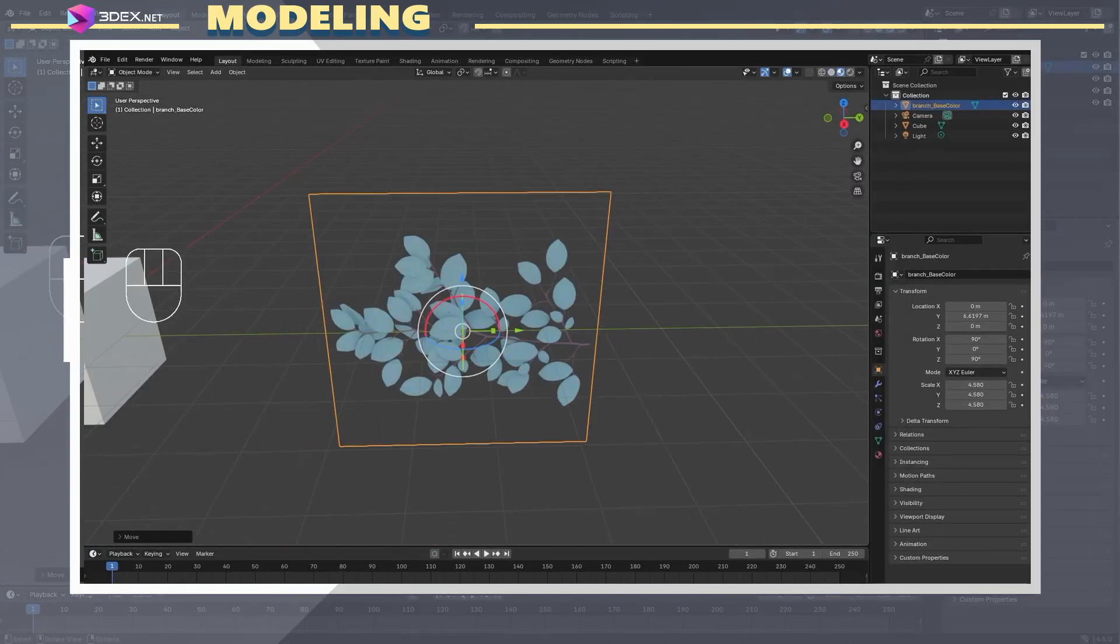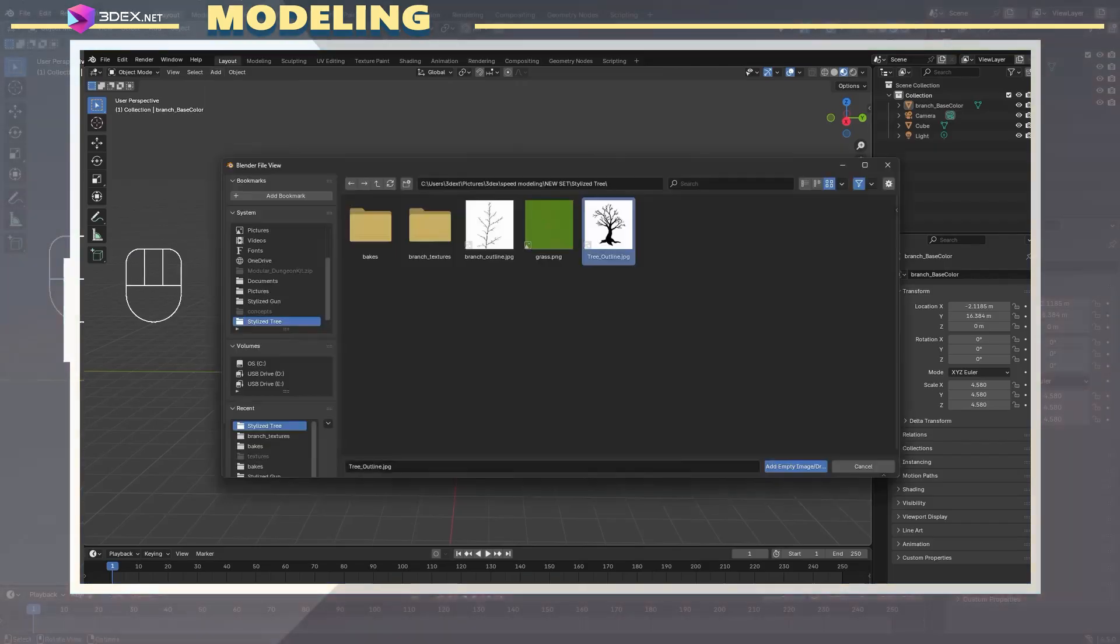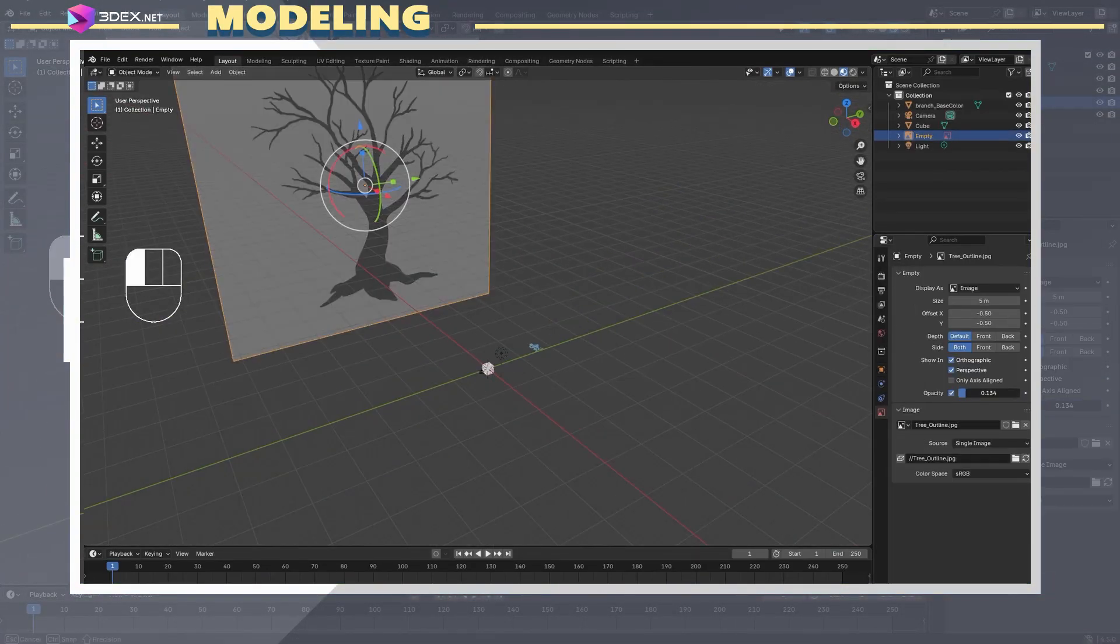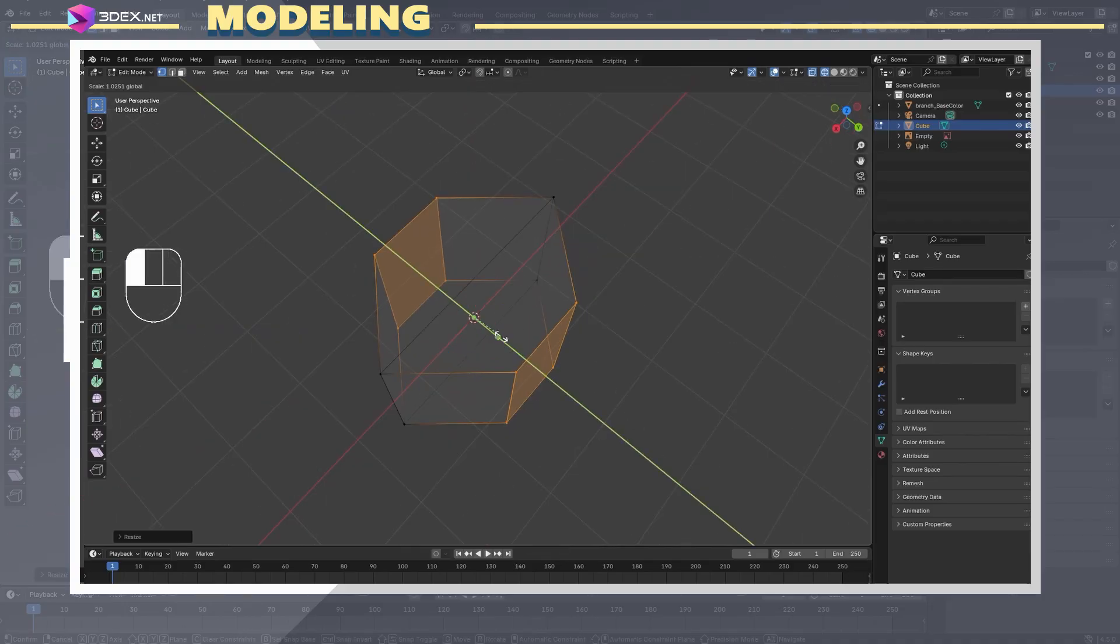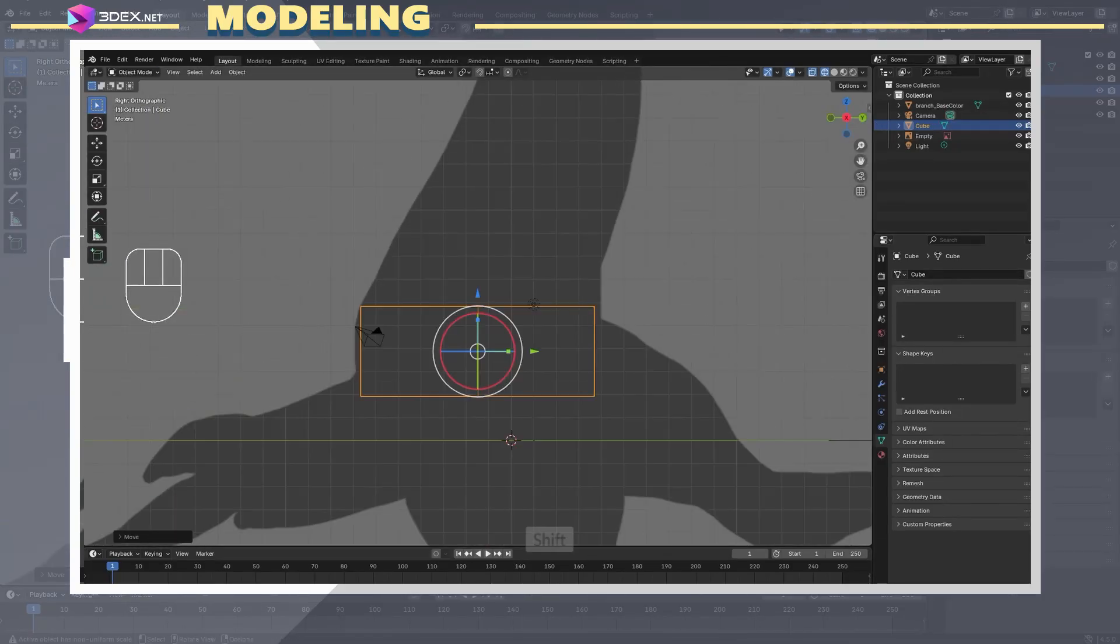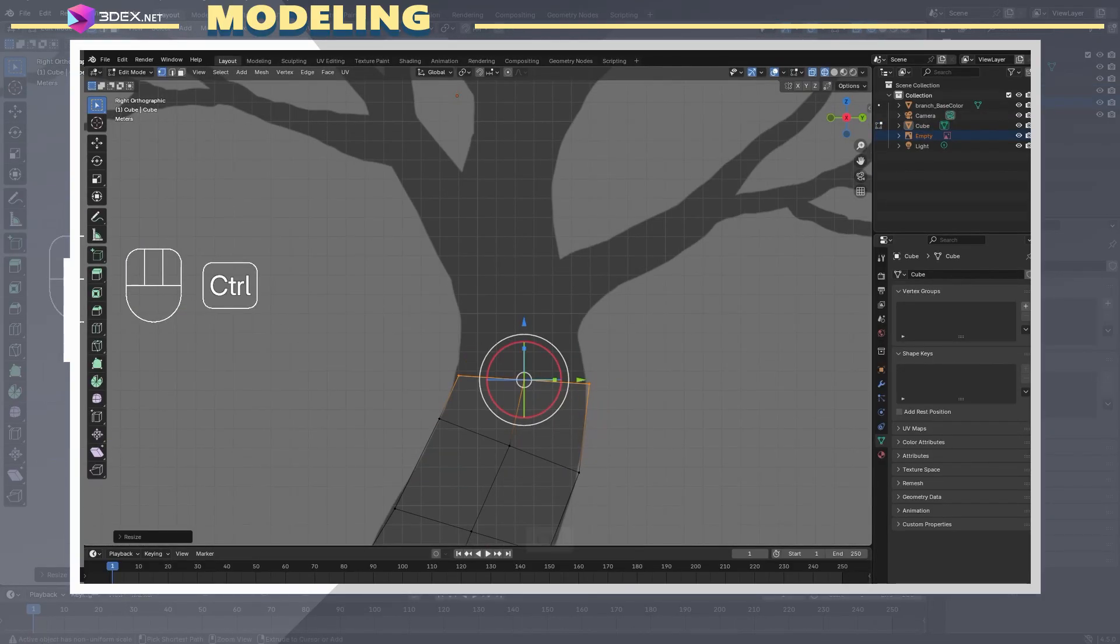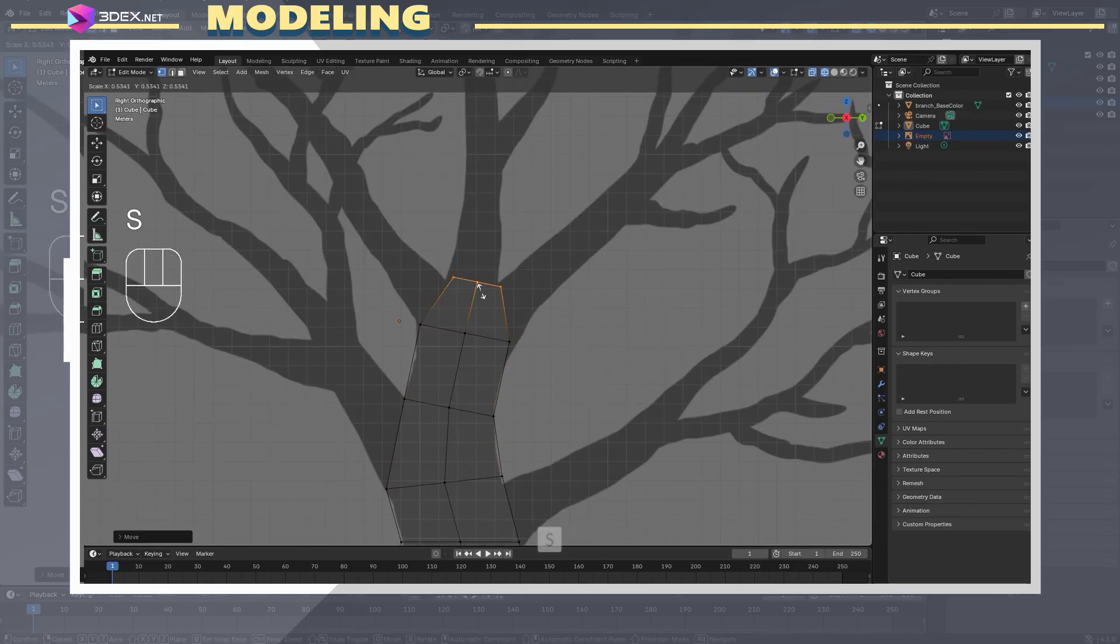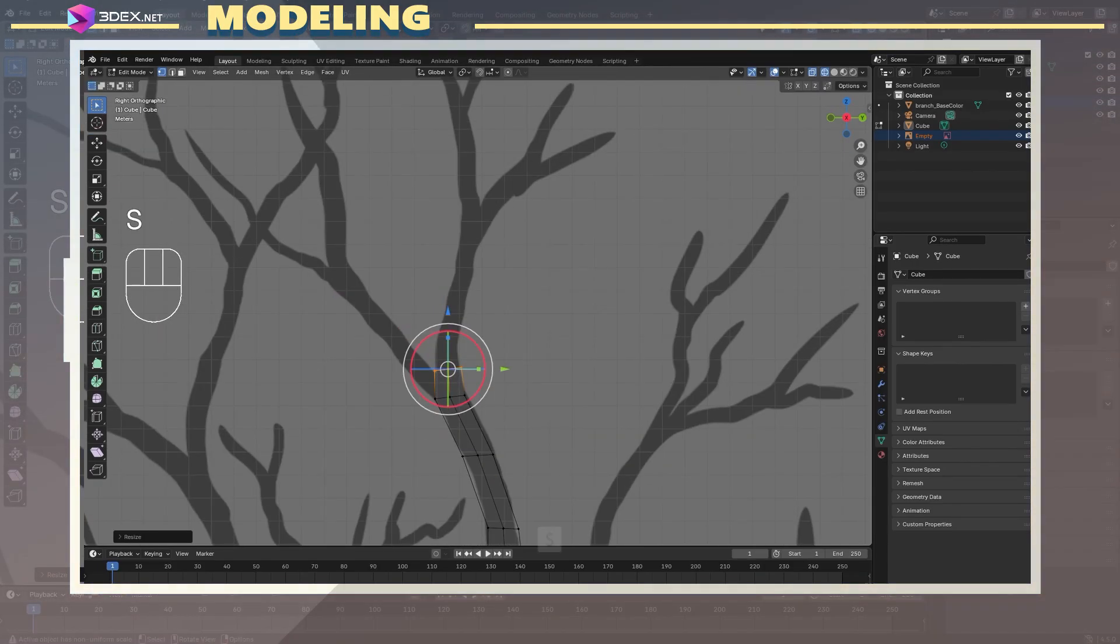In Blender, I started a brand new project and imported the leaf branch as an image plane. We'll be using that later on. The next step was to make the base of the tree. I used the exact same process I did for the leaf branch and imported a reference image for the tree. I used pretty much the same workflow using a cube with some geometry on it and started to extrude all the different branches out of it.